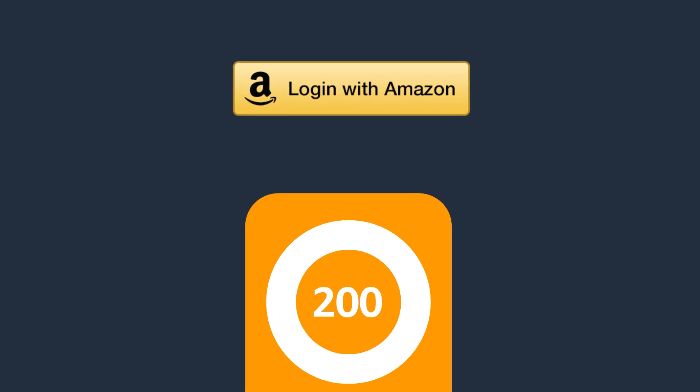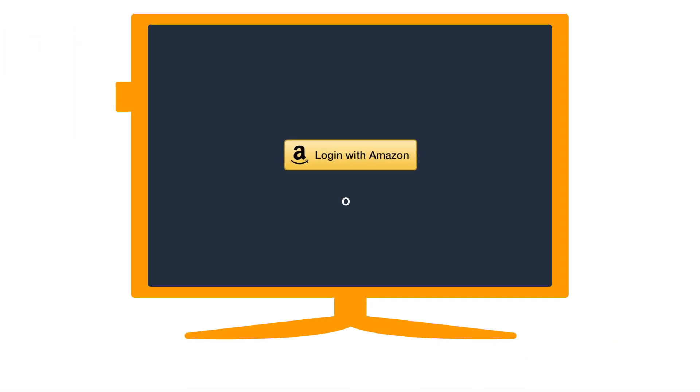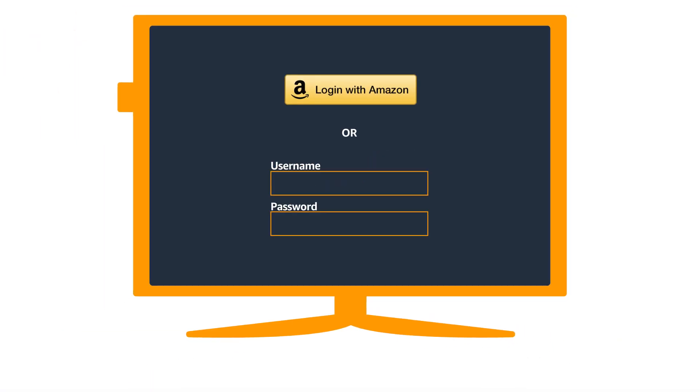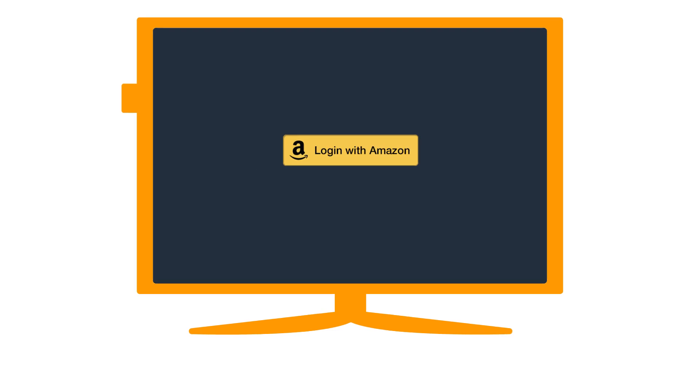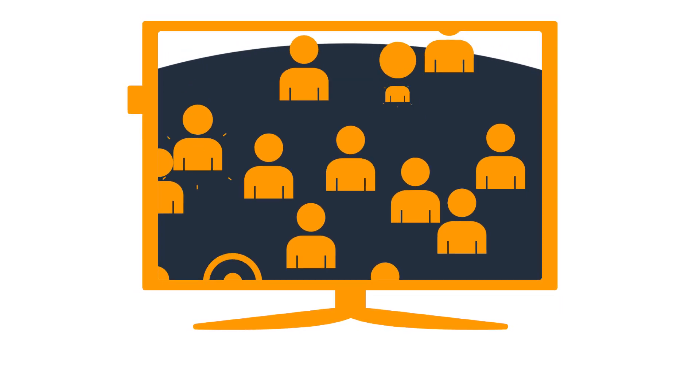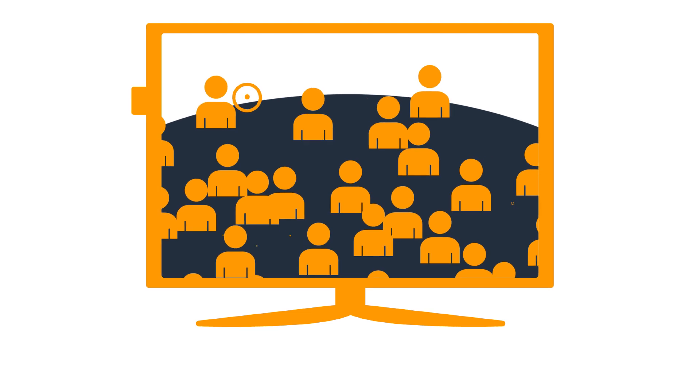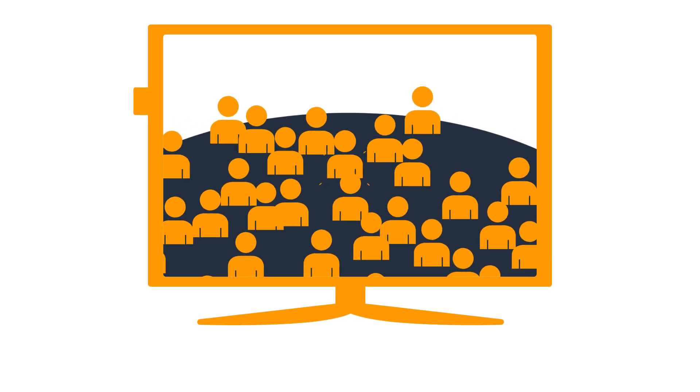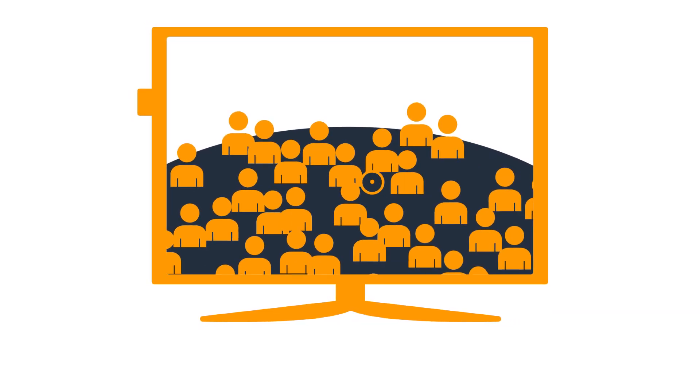Login with Amazon can reduce the number of clicks from over 200 to just 2 and allows customers to log in using their Amazon account. The service makes it convenient for millions of Amazon customers to log into your app securely and without hassle using their Amazon account.